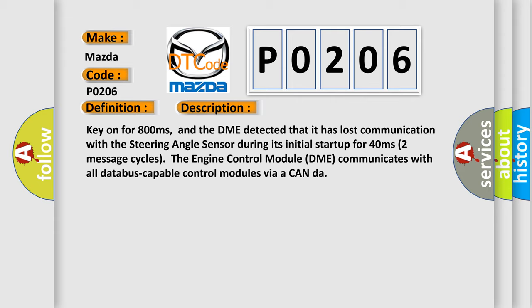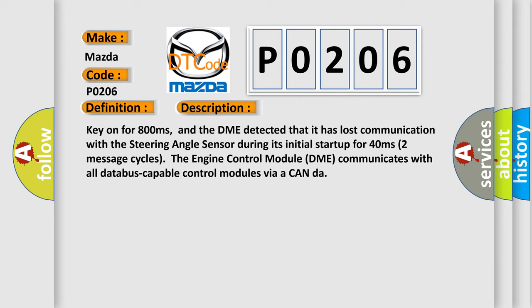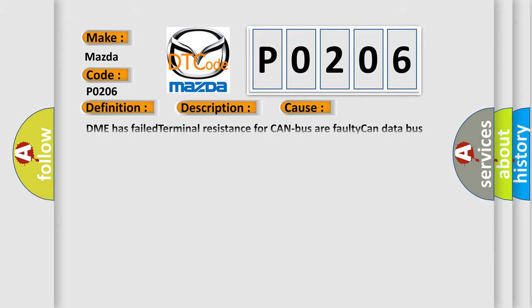This diagnostic error occurs most often in these cases: DME has failed terminal resistance for CAN-bus or faulty CAN data bus wires have short circuited to each other. The steering angle sensor module is faulty.